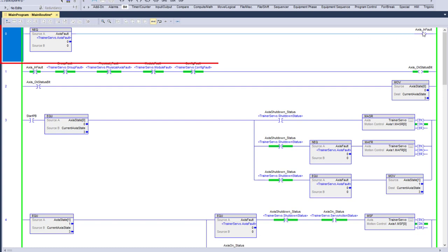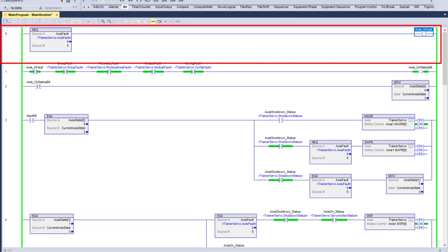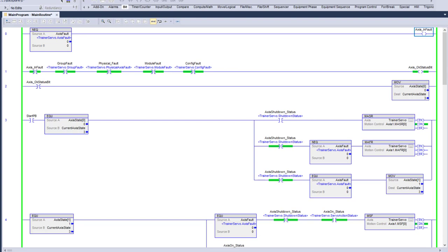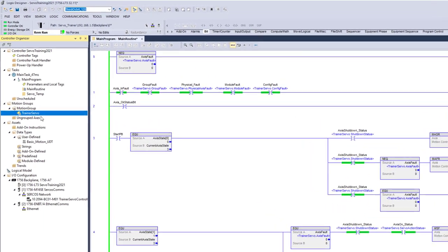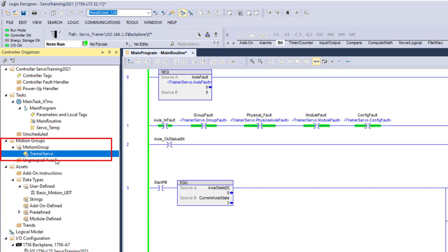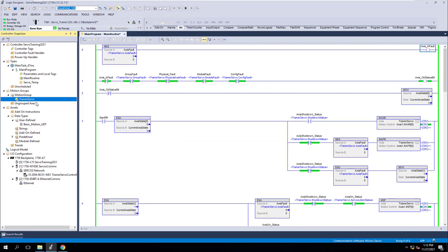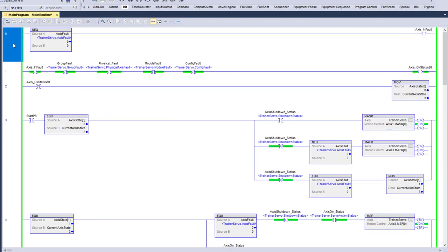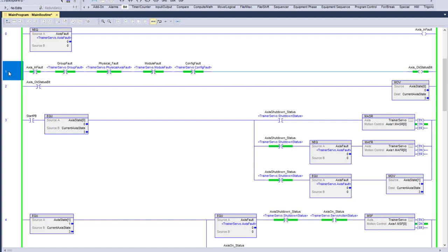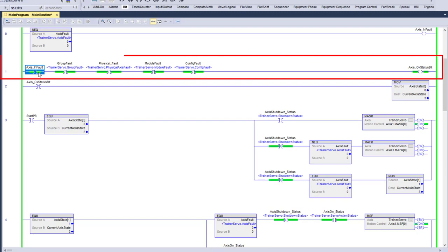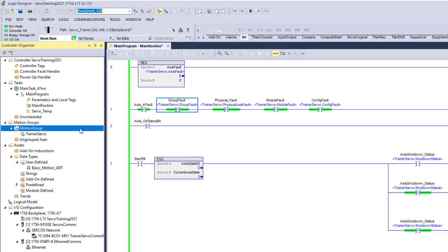First we want to make sure there are zero faults. If we're monitoring the actual servo itself — my servo's name is Trainer Servo — this is using Studio 5000 version 32. This logic and theory of operation is good for RSLogix 5000 or Studio 5000. In rung 1, we're summing it up saying: there's no faults, there's no group faults. The motion group itself has no group faults.